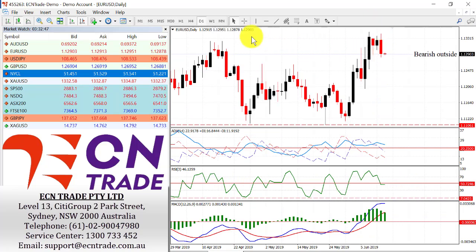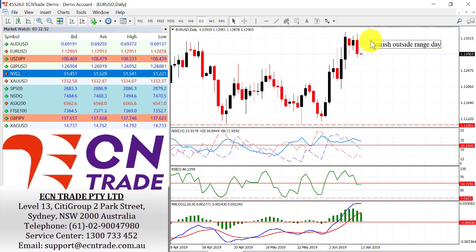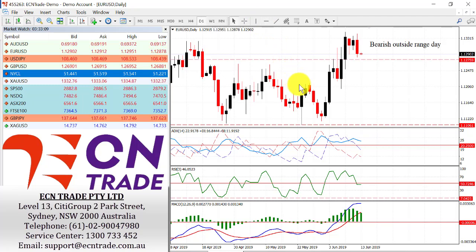The market posted a bearish outside range day overnight for the euro, after the dollar index posted a fresh rebound from the level in front of 96.40, with a low of 96.52. From the rally it posted a high of 96.97, and on the flip has given us a bearish outside range day, which now awaits confirmation. If we see a move under the level of 1.1270, then I do expect to see further risks to the downside and look towards the region of 1.1215 to 1.1160.